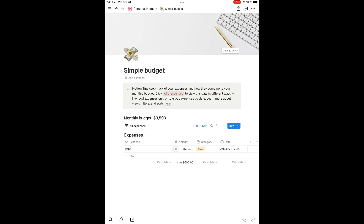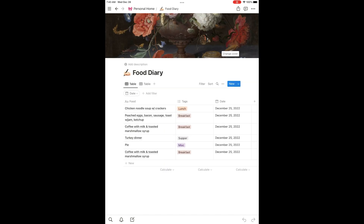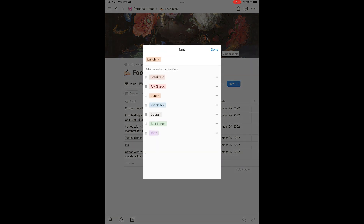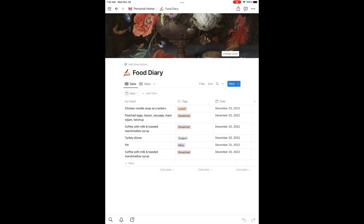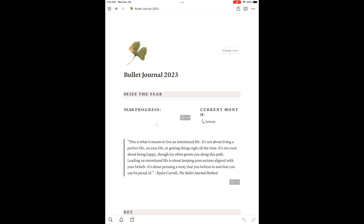And then a simple budget — I'm going to add all my expenses — and a food diary. I'm physically writing out what I'm eating and when. This is an example from Christmas day. I'm doing that so I can see what I'm eating, not necessarily the portions because I find that triggering, but I want to work on losing weight. To do that I need to figure out what kind of food I'm eating. The tags I use are breakfast, AM snack, lunch, PM snack, supper, bedtime snack, and miscellaneous.